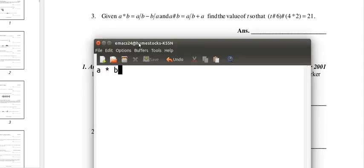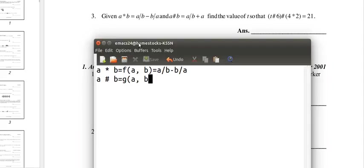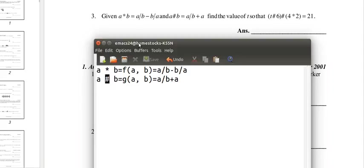So a star b equals f of a, b equals a over b minus b over a. A hashtag b, now since we're already using f, we're going to use g as another function, equals a over b plus a. So here we have two functions, f and g for star and hashtag.